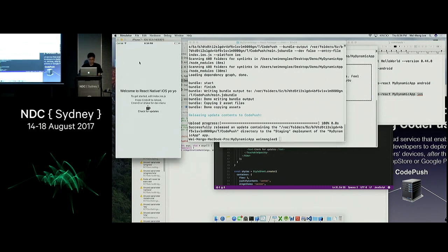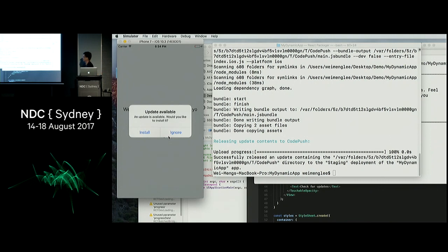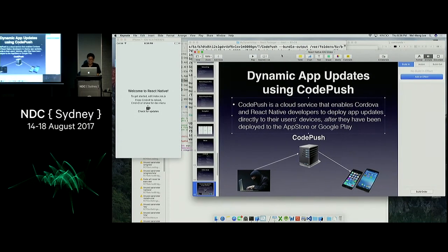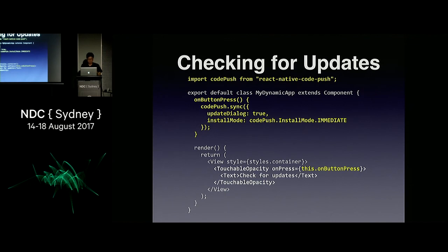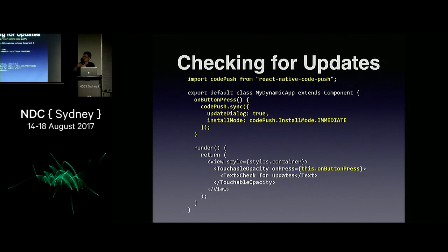Done. If the user clicks that button, they see a dialog: 'There's an update. Would you like to install it?' They click install, and the app is now updated. You just need to download the React Native CodePush component. In your code, have a button that calls the check-for-updates block of code, and you can update. You can also roll back to a previous version if needed — check the documentation for CodePush.